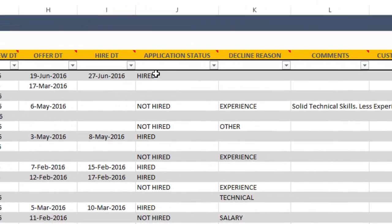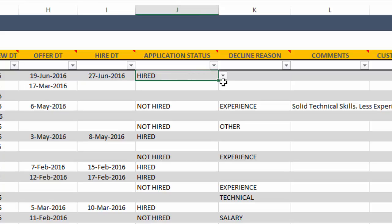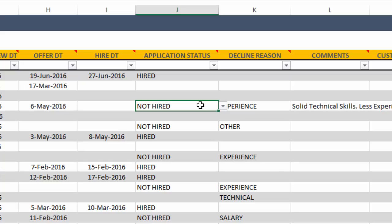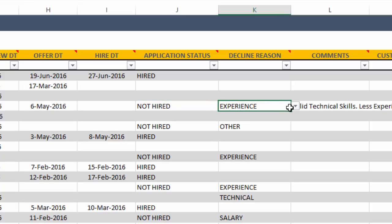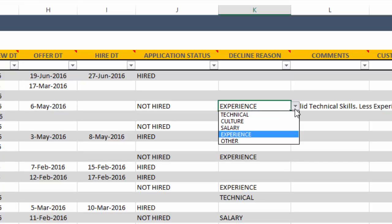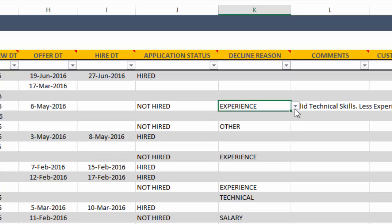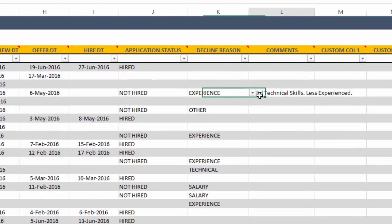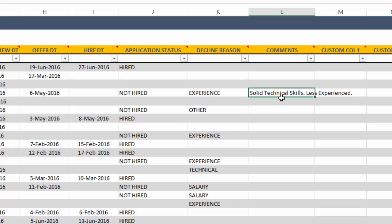And the application status, we've chosen to be hired because we hired this person. If you did not hire a person, if you made a decision not to hire, we will choose not hired. And then whenever we choose not hired, it's good to note the reason why we declined, whether it's the decline from us or the decline from the candidate. It's good to note down the decline reason.